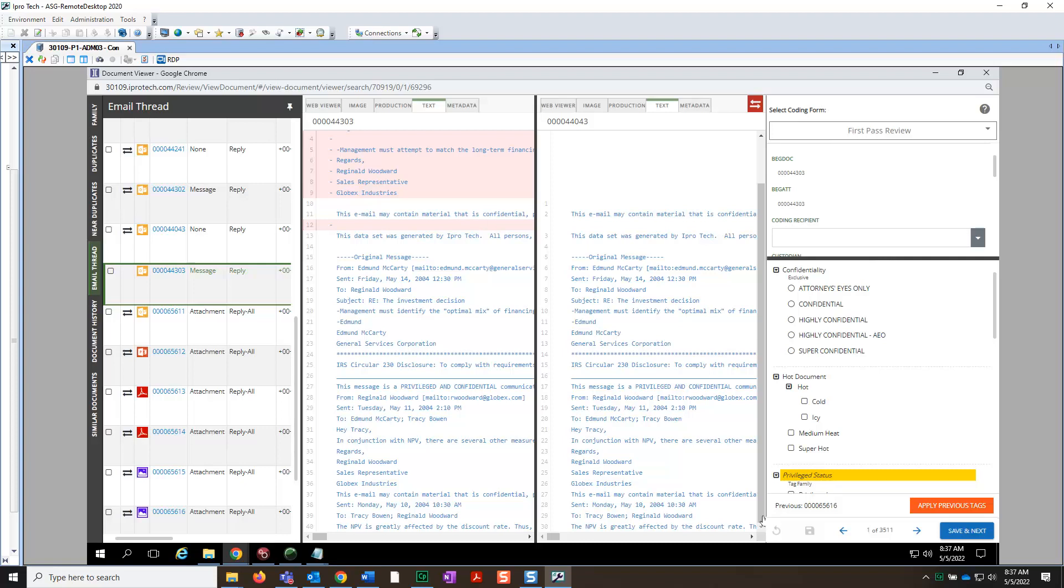To turn off Document Compare, select the icon in the upper right corner of the Text Viewer in the second document.